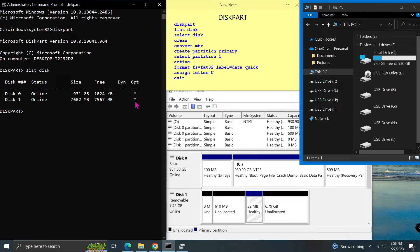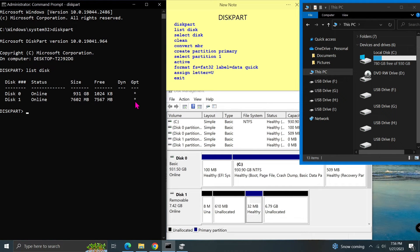Disk 0 which has 931GB, the C drive, and disk 1 has an 8GB USB drive. This USB supports the GPT partition table. Basically, it means we can create 128 partitions on it.